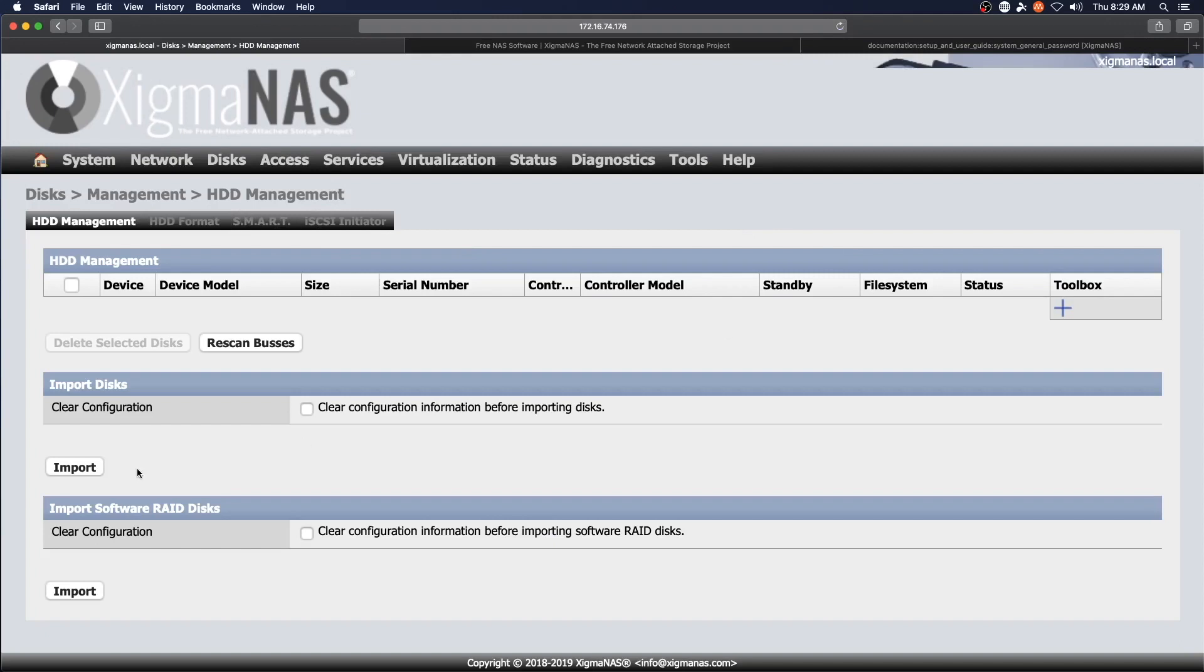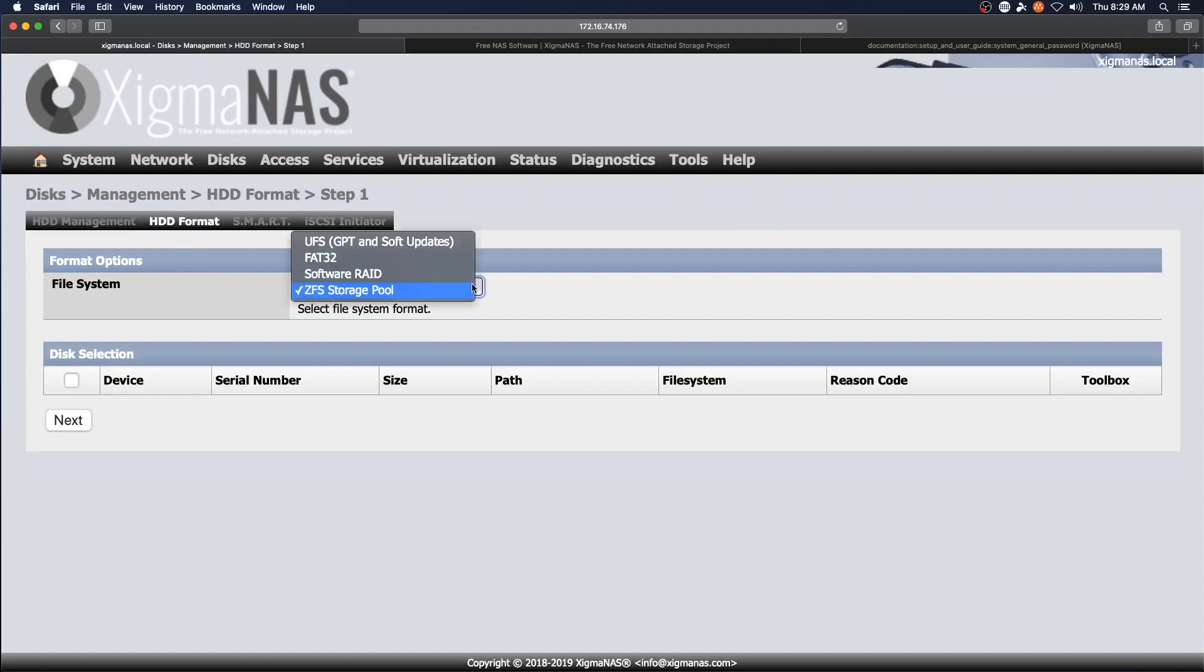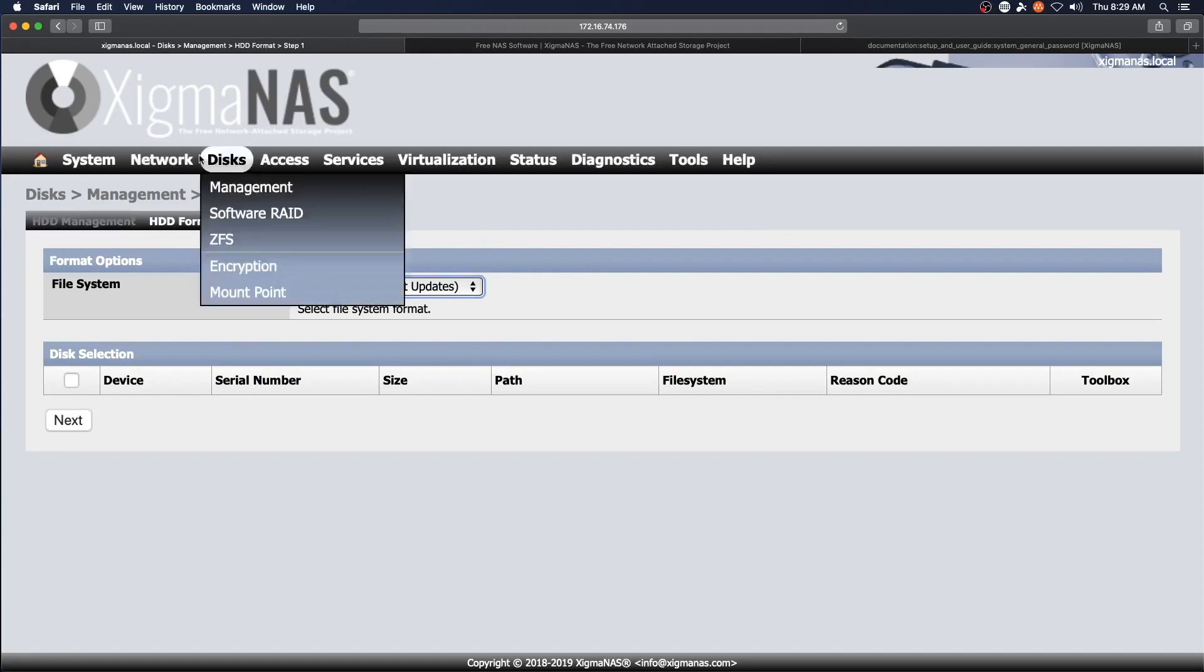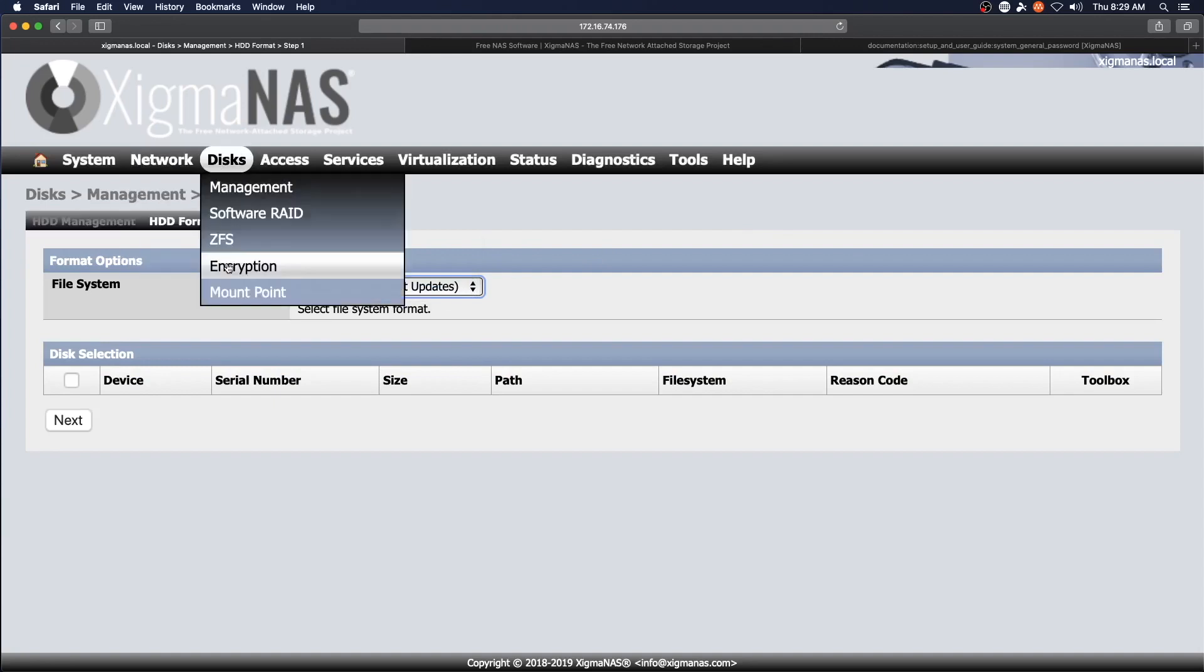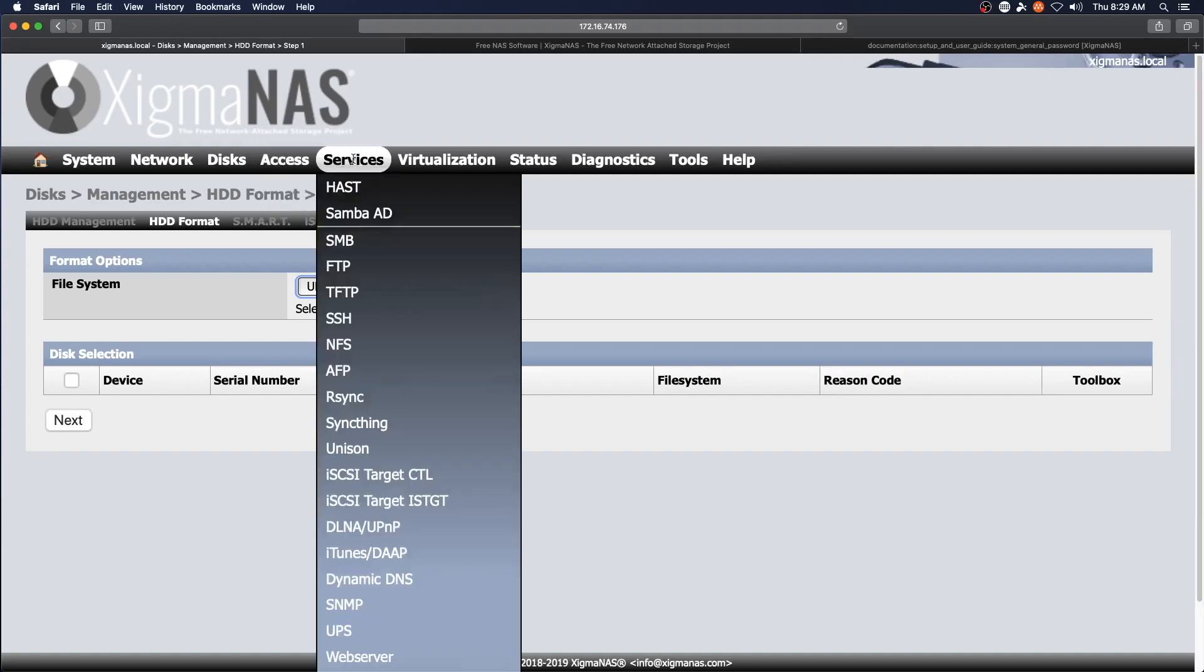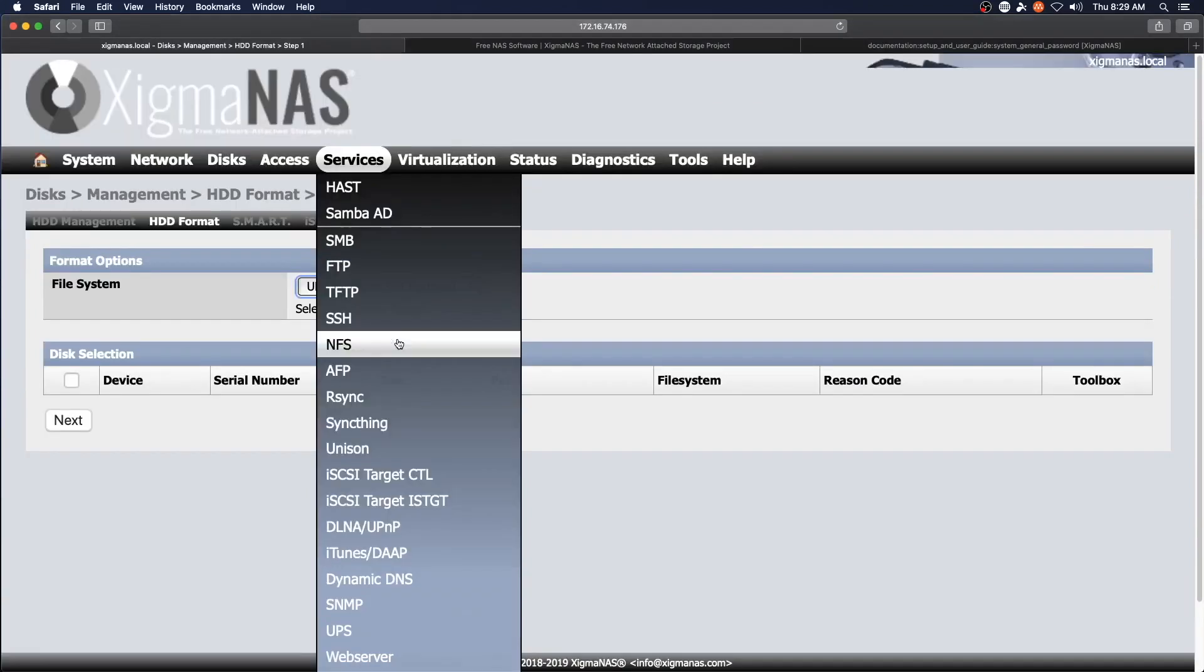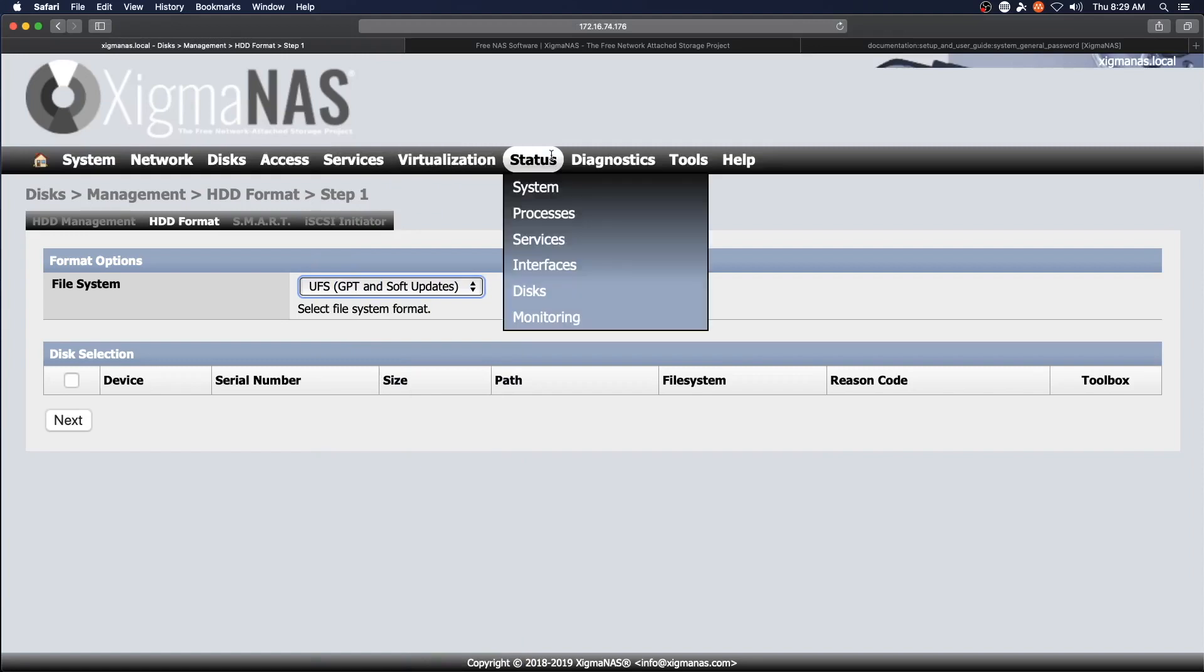Disk management. Different options there. CFS, encryption, mount point. Got your access groups. All kinds of services that can be enabled. You can run virtual box inside Xigma NAS.